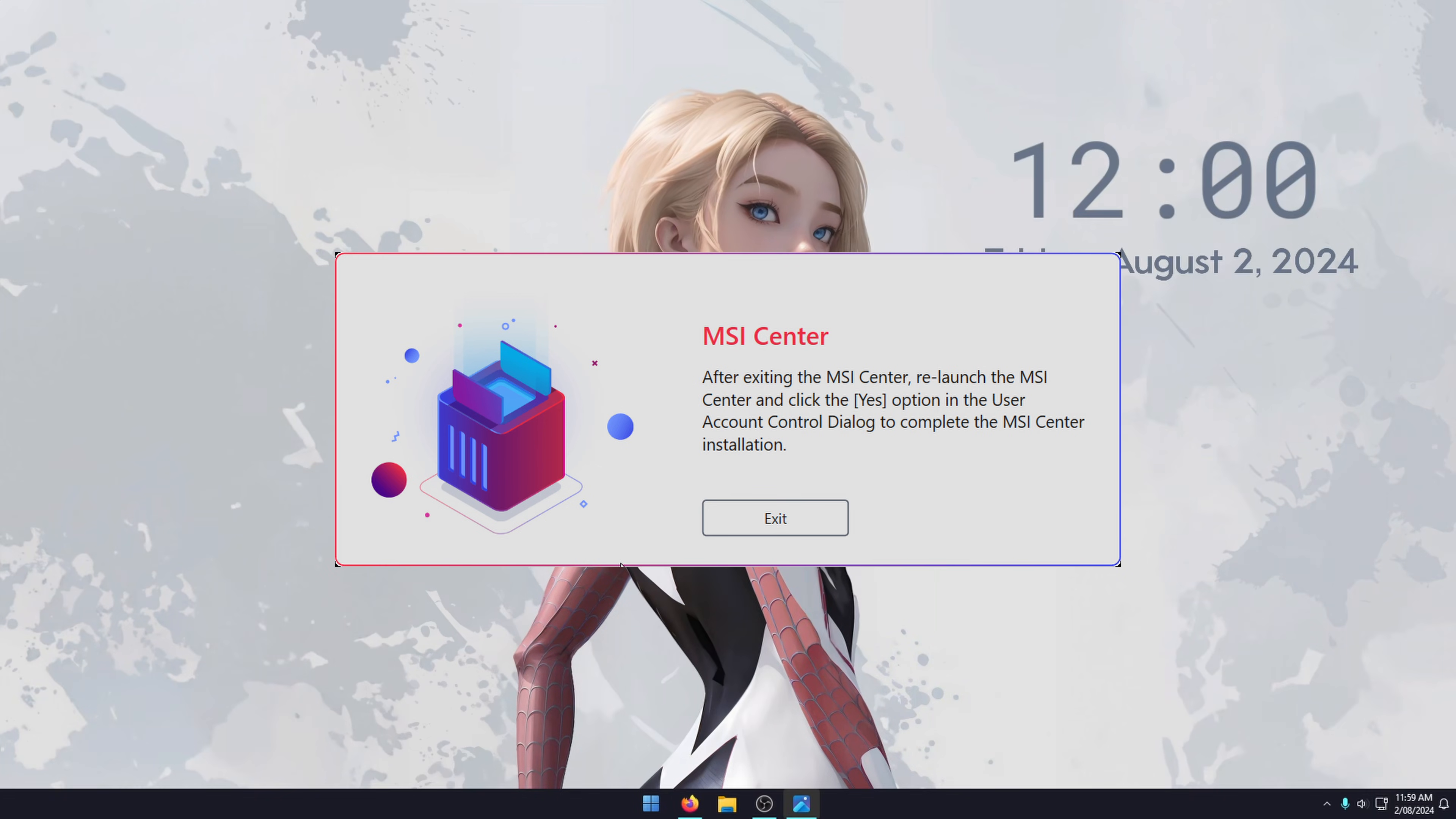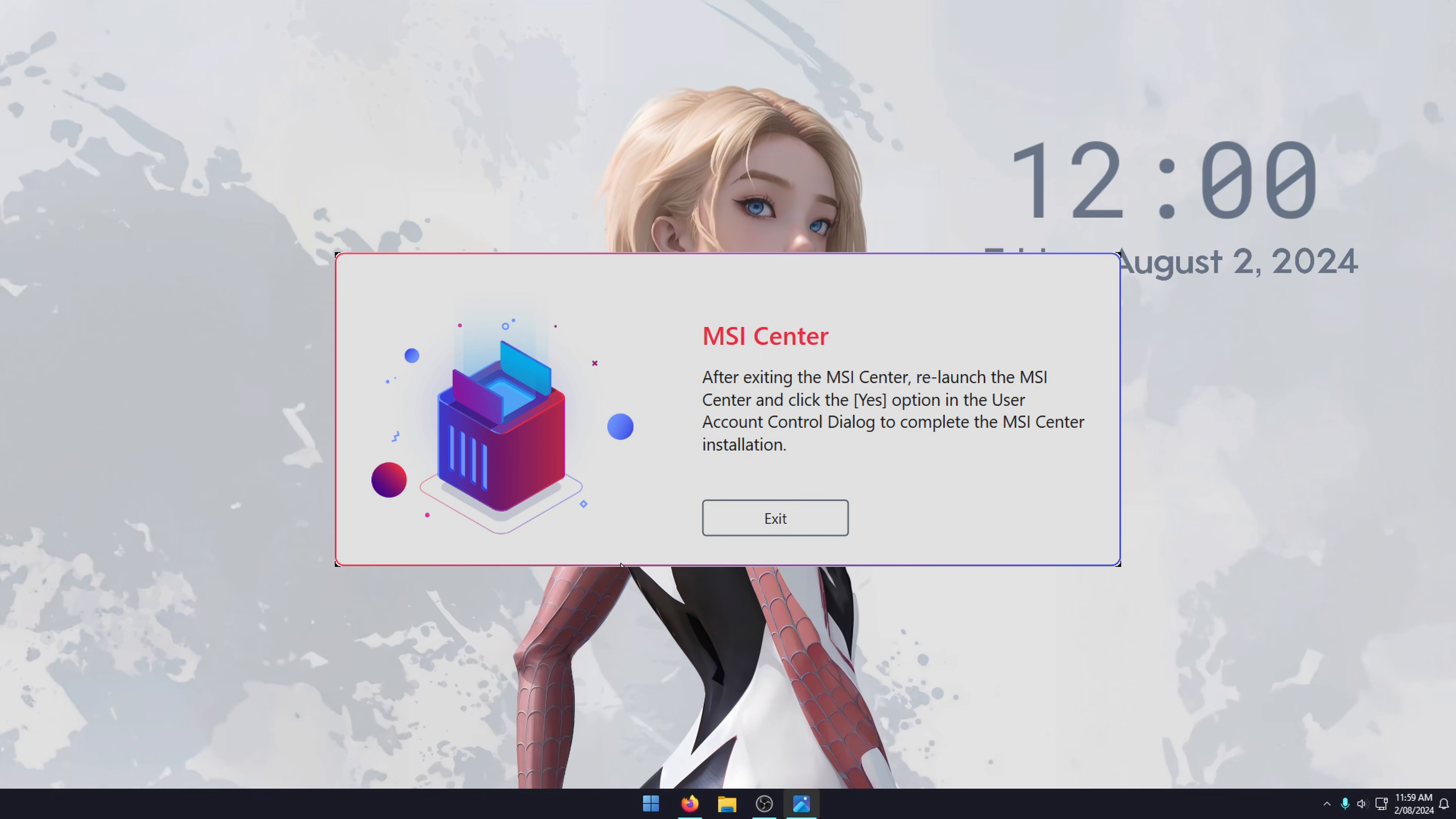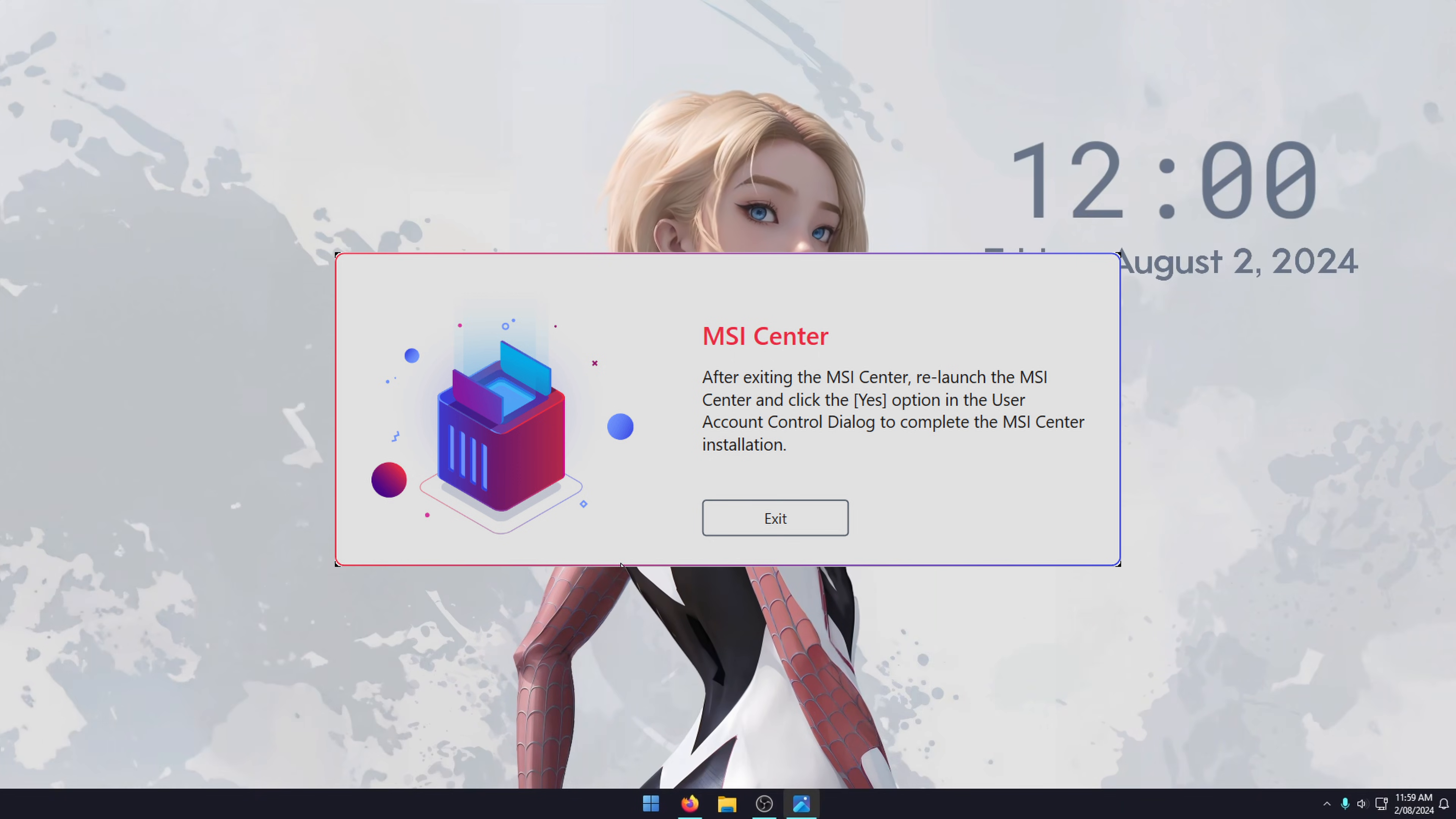This error here, after exiting the MSI Center, relaunch the MSI Center and click the yes option in the user account dialog to complete the MSI Center installation. This will just continually go on loop every time you try to install it.